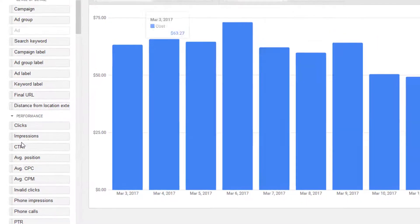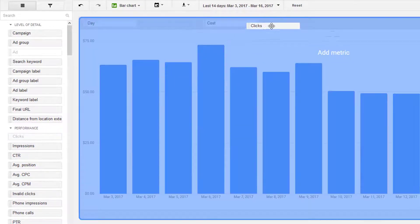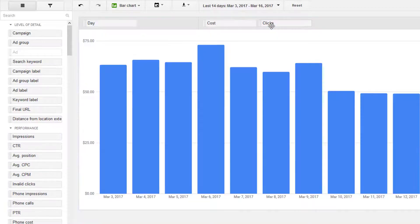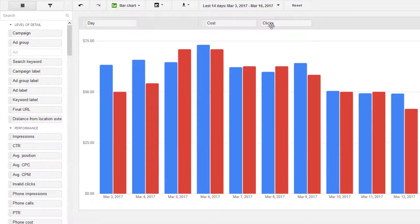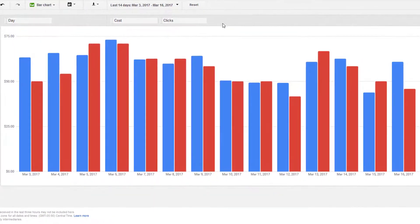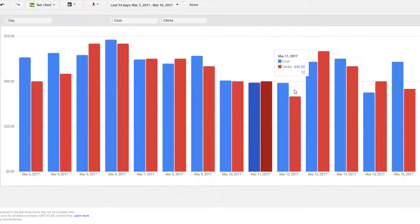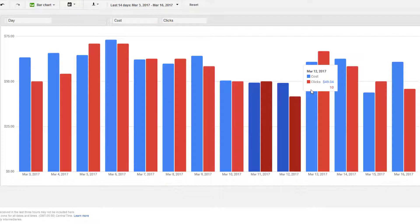I'm going to go over setting your daily budget, how to determine the amount, monitoring it, what to do when AdWords says you're limited by your budget, and I'm going to give you a quick tip at the end for getting automated email alerts when you go over certain cost limits.